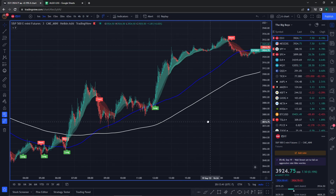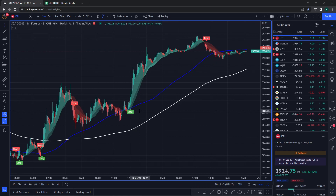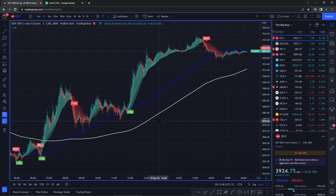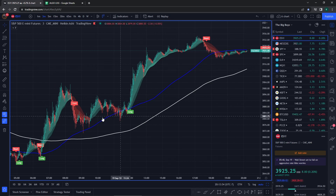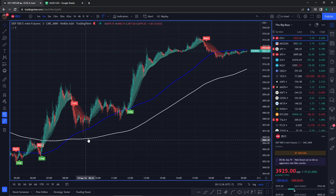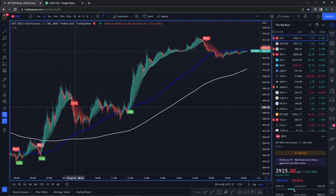That is how the algo works. It literally just comes down to two confirmations: no extra confirmations like volume or anything like that. It's just blue above white — 100 above 200 — that's the easiest way to remember it. And that's how you get 97% accuracy signals.